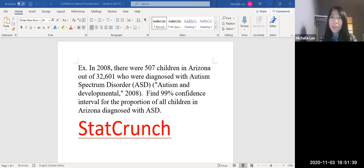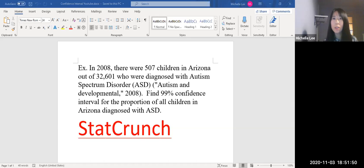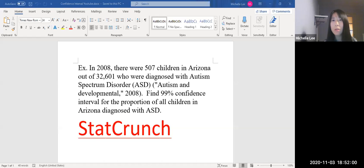So here's the example. In 2008, there were 507 children in Arizona out of 32,601 who were diagnosed with Autism Spectrum Disorder — ASD. Find a 99% Confidence Interval for the proportion of all children in Arizona diagnosed with ASD.